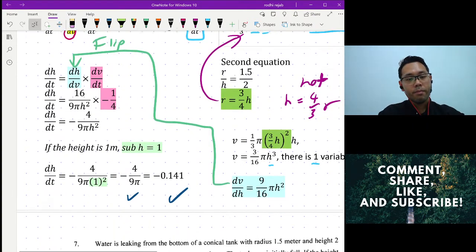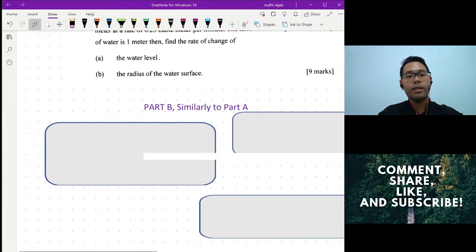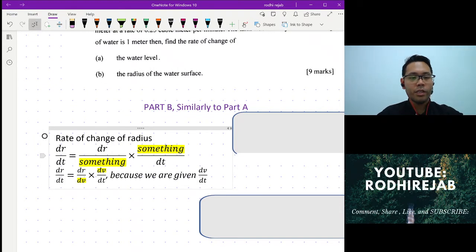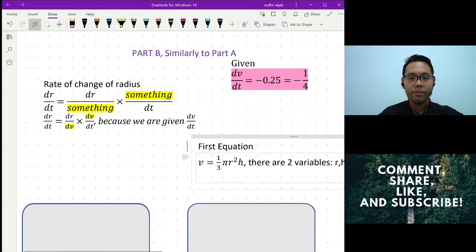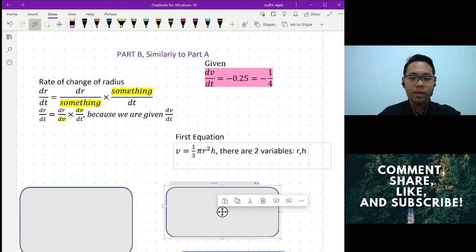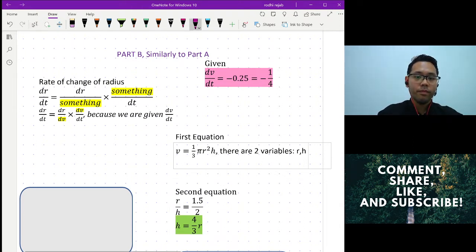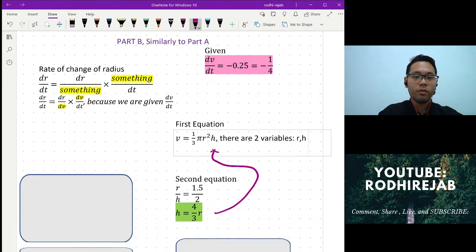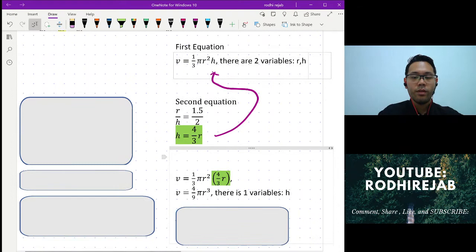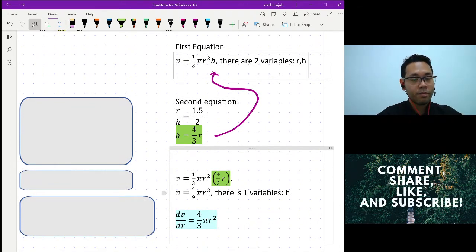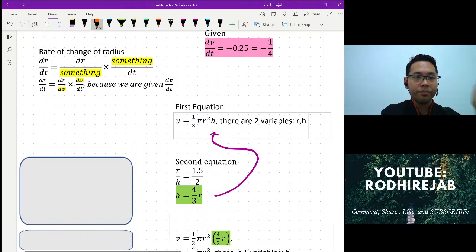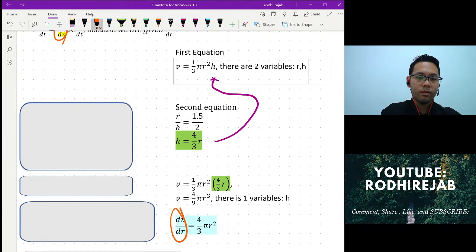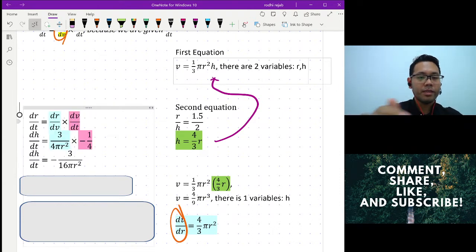For part B, it's solved similarly to part A. The only major difference is that instead of dh/dt, we want dr/dt. There are still two variables, but this time we substitute h in terms of r, so we can find dv/dr and differentiate with respect to r.